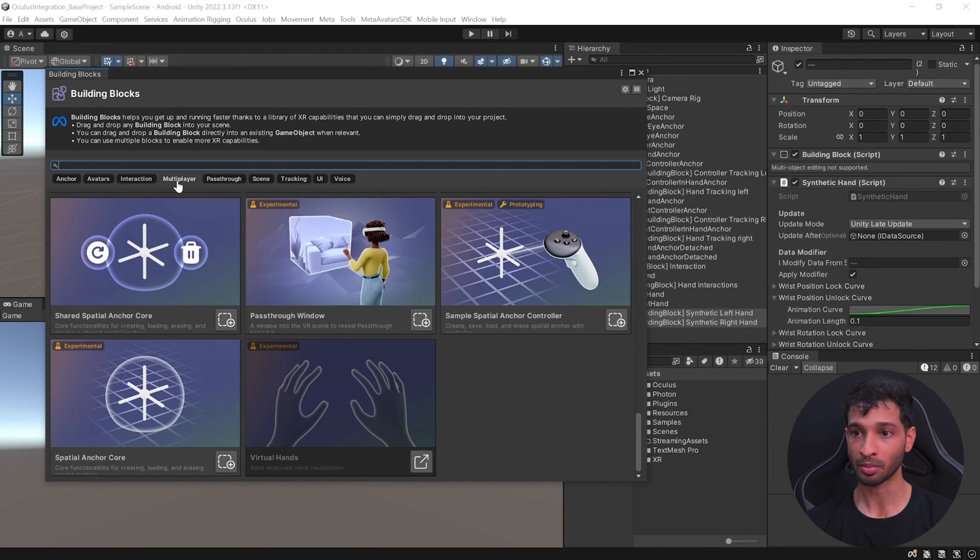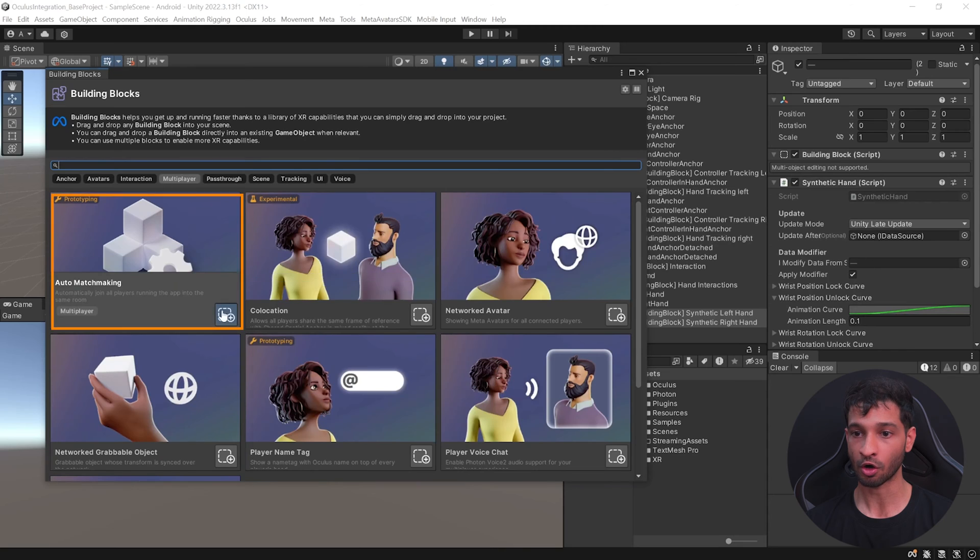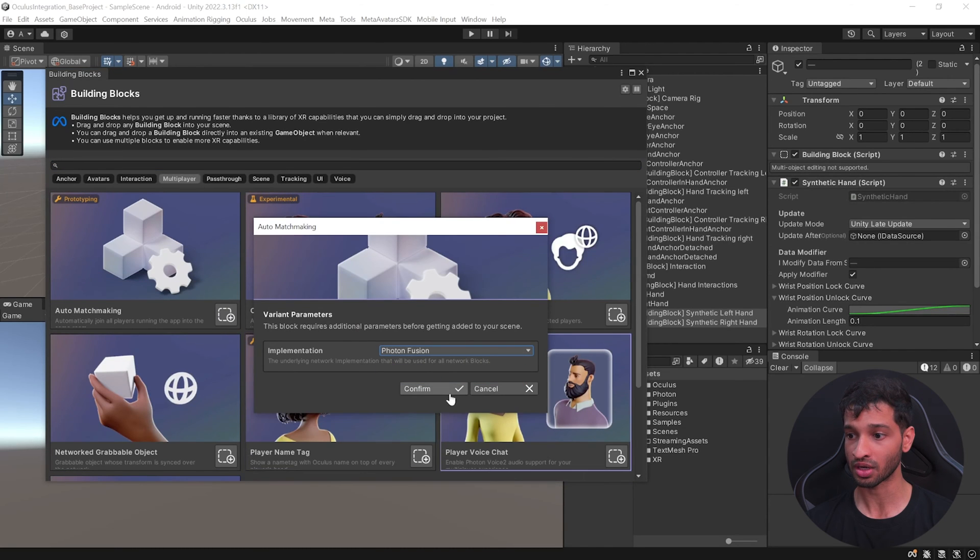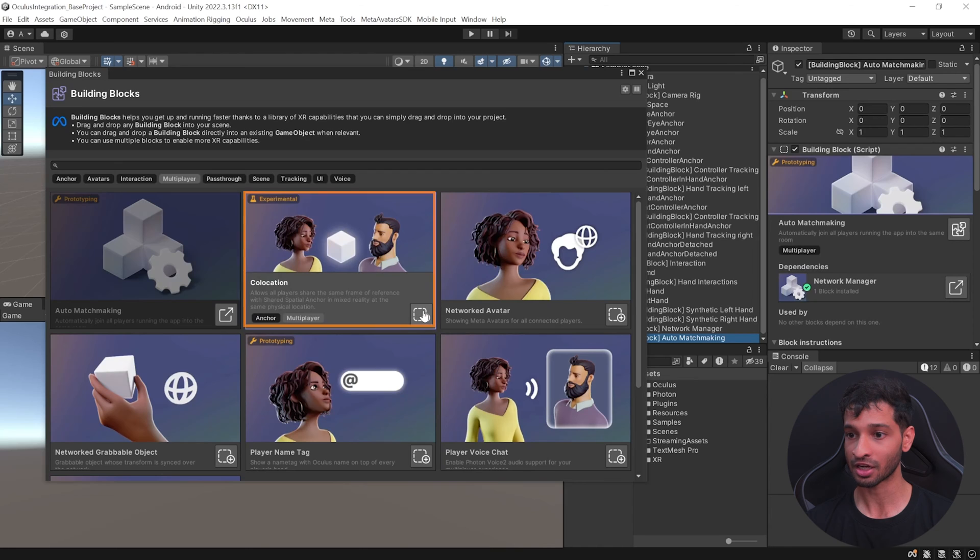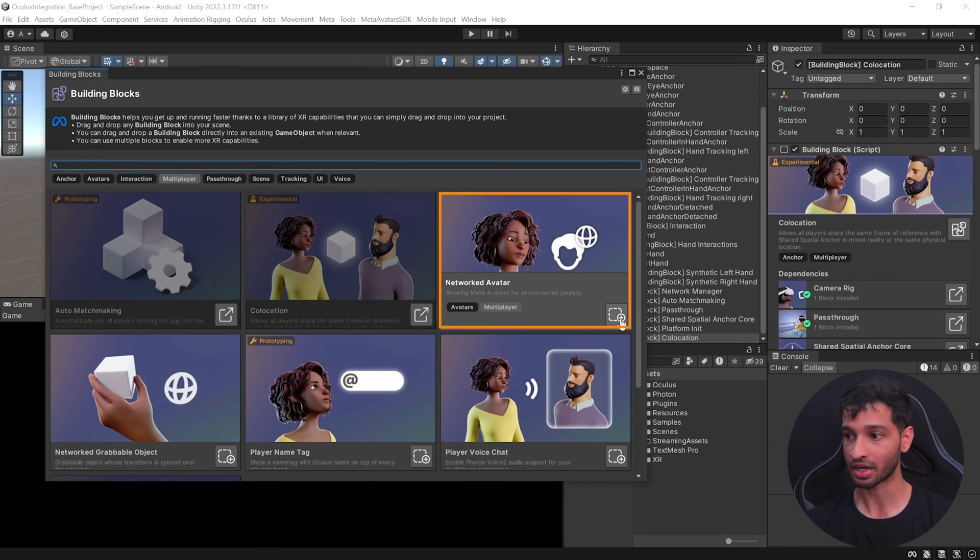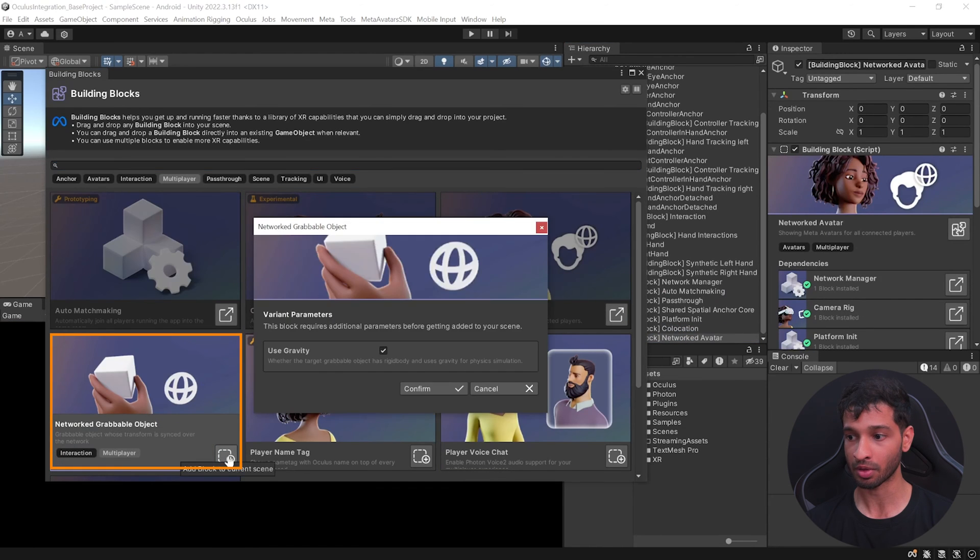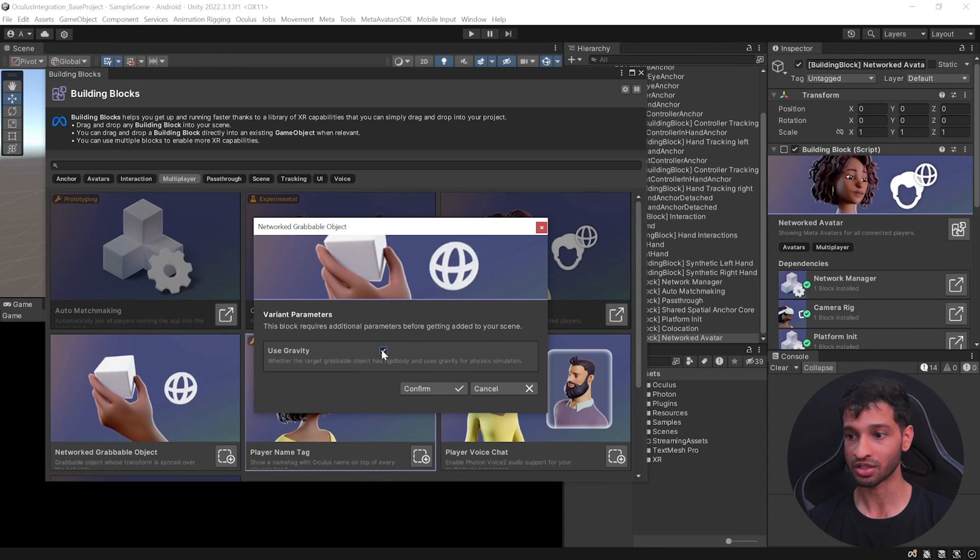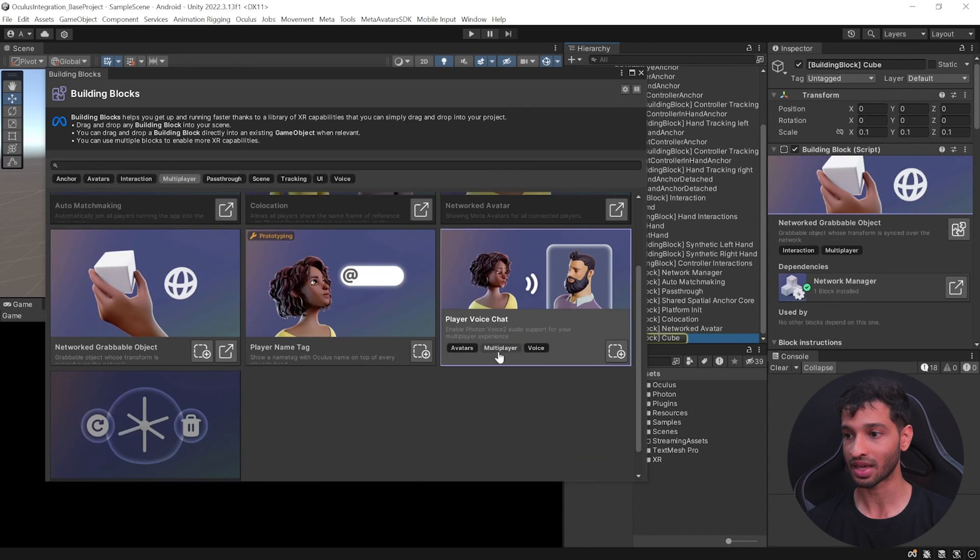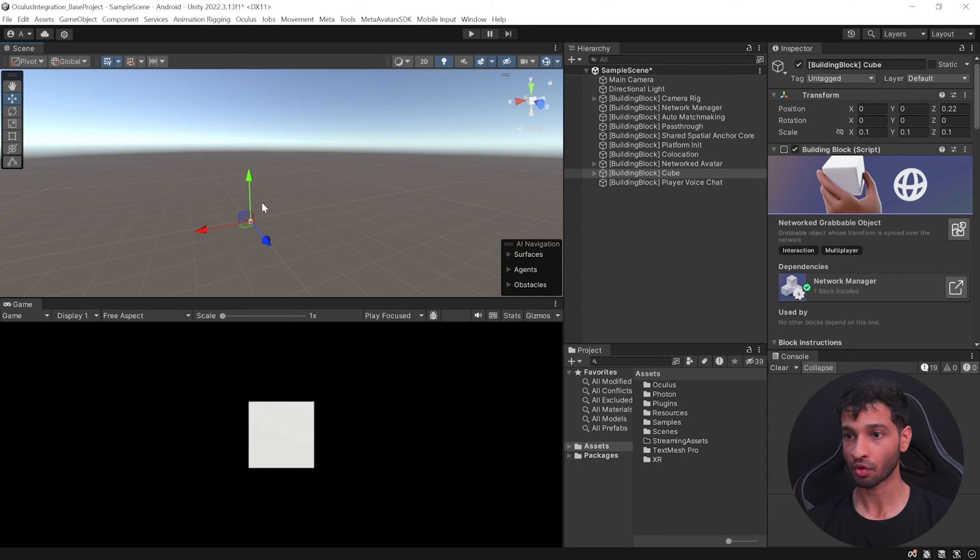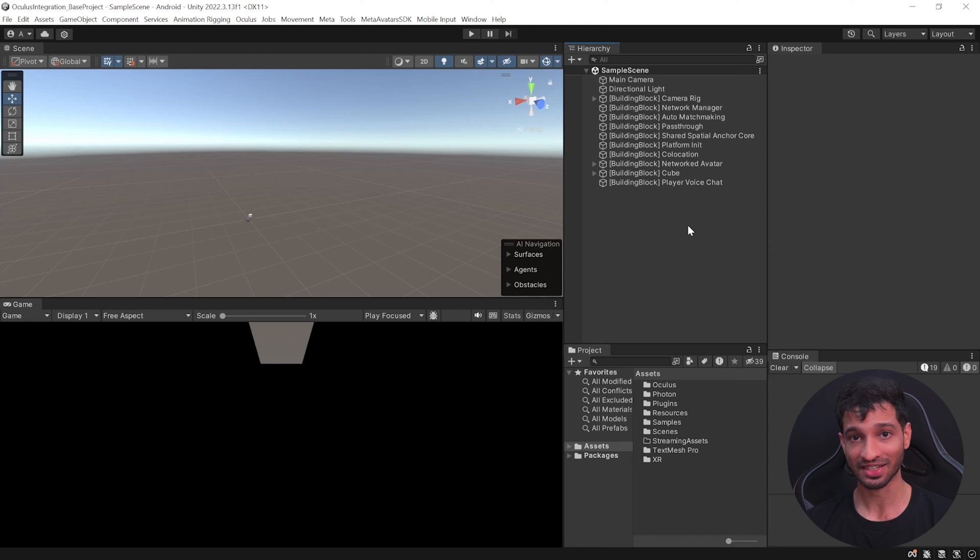Next, click on the Multiplayer tab and add Auto Matchmaking. From implementation, you can select Photon Fusion and click on Confirm. Next, add Colocation. Add Network Avatars. Let's add a network grabbable object. Here, you can uncheck Gravity for now and click on Confirm and let's add the Player Voice Chat as well. And then close this window, select the cube, bring it slightly forward and slightly up here like this. Save your scene and I swear that's it.